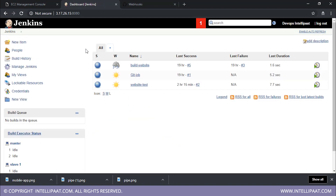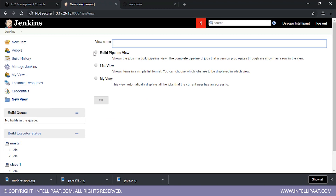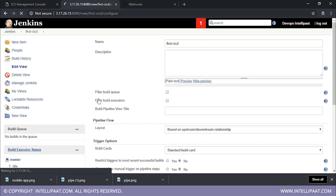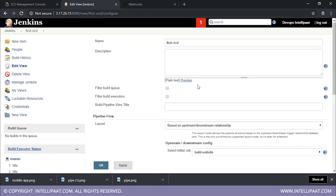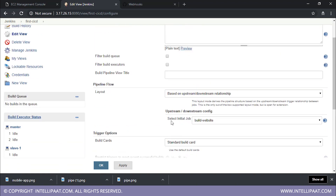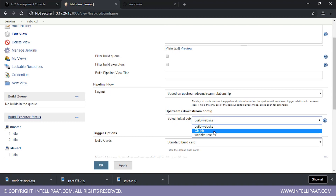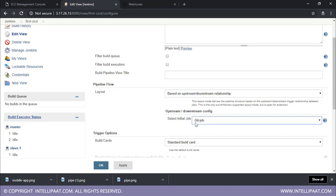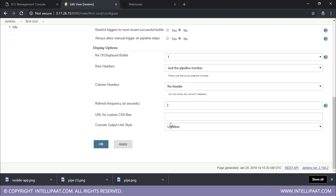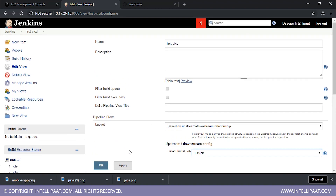Now once I go back to the dashboard, when I click on plus, you can see there's a 'build pipeline view.' Just click on the build pipeline view and let's call it 'first-CICD-pipeline.' We'll click okay. Now we have the name and the description. What we have to specify is the initial job — the initial job will be git job. This is what is being triggered by my git webhook. When it finishes successfully, it will trigger the build website job, which when it successfully finishes, will trigger the test website job. So you specify the select initial job over here, and that's it. We'll click okay now.